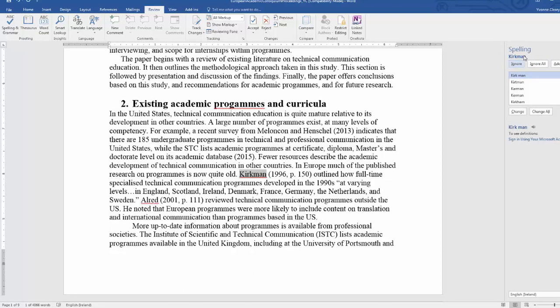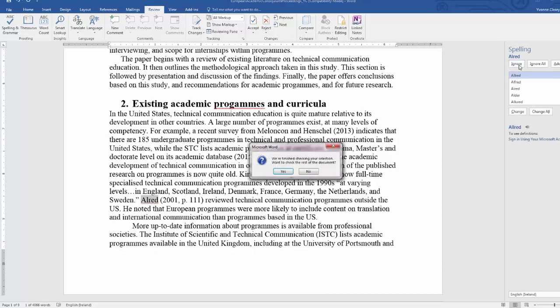The spelling check and grammar check will present options to you which you can ignore or deal with as you choose.